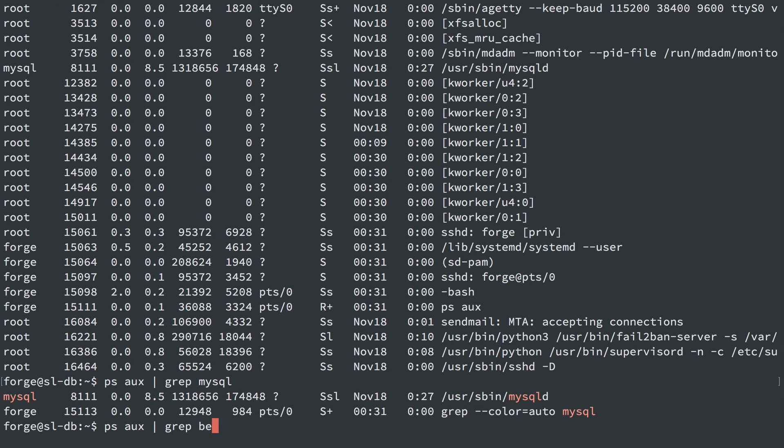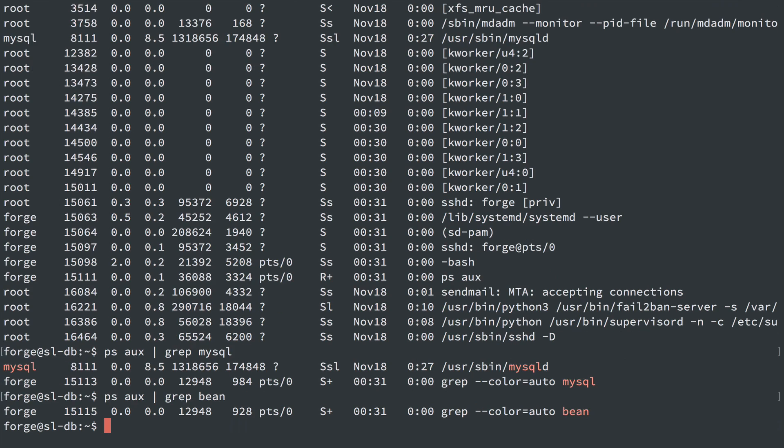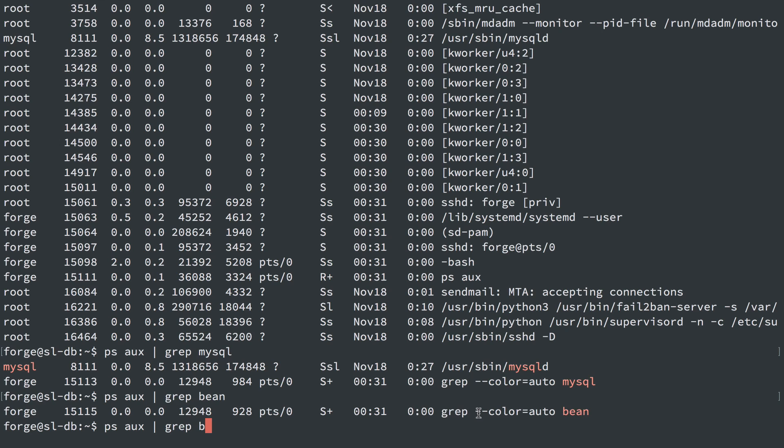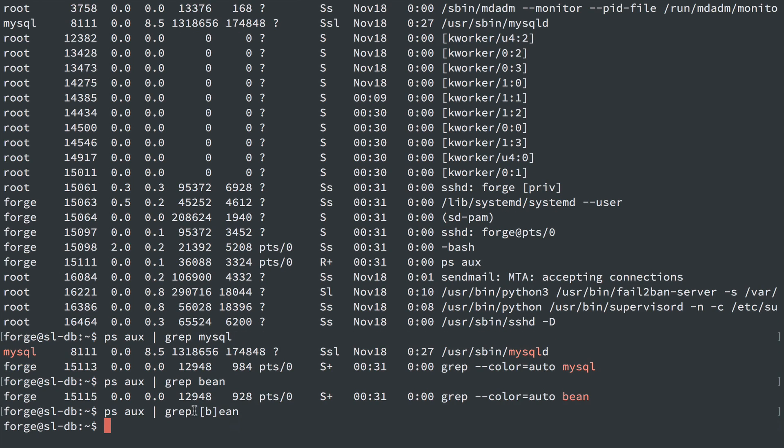And some of the stuff we turned off was Beanstalk. So I'll just search for Bean. We don't have any output. Now this is actually just the results of running grep itself. So you can actually get rid of that with this little trick of adding the first character in brackets like that. And we can just make sure that works by doing this.